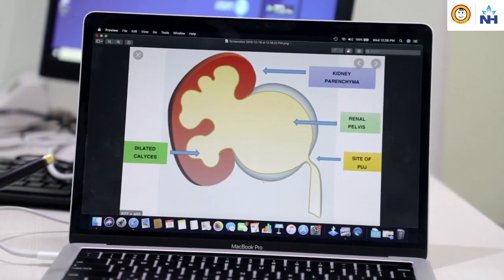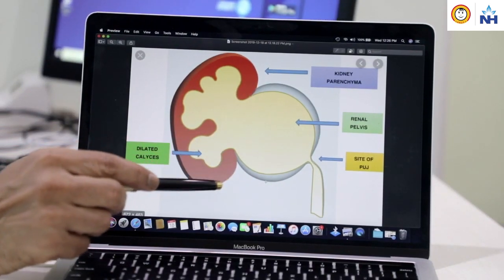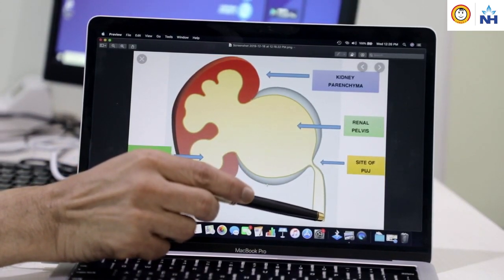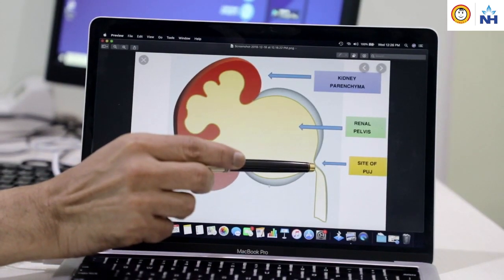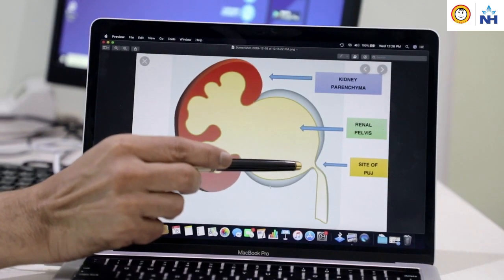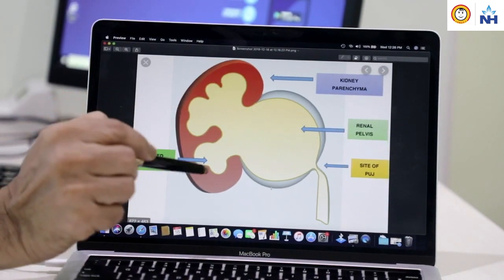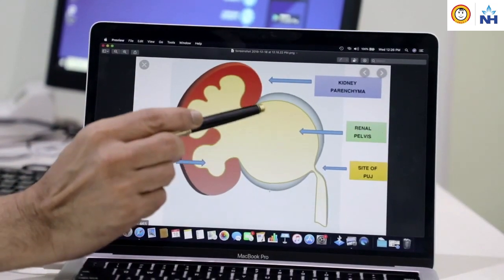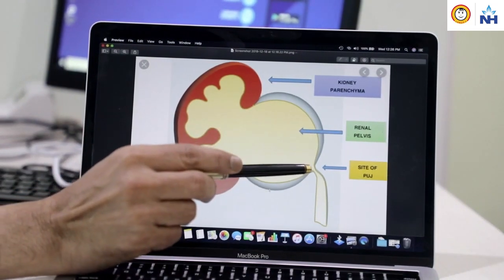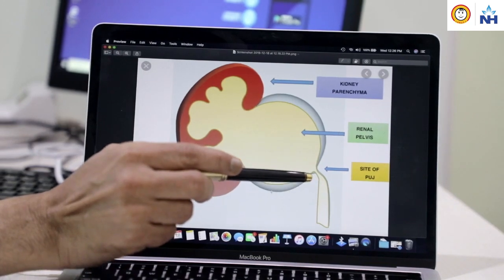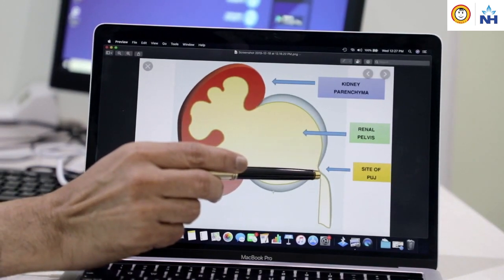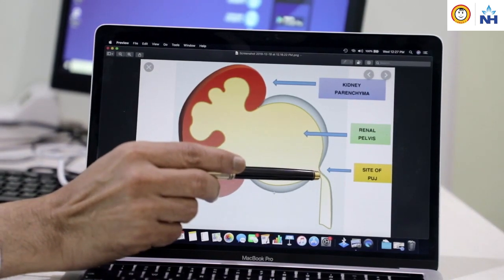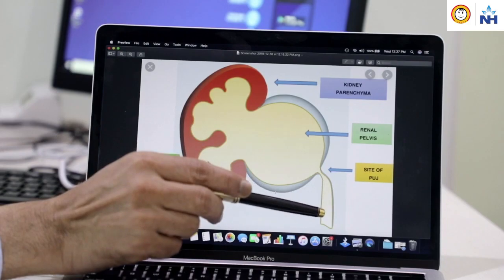PUJ obstruction means — that's the kidney, that's the pelvis, and this is the ureter. If you see, there is little narrowing there. Normally, the kidney is like that, there is no swelling of the pelvis or calyceal system, it is normal size, and the urine goes down easily into the ureter. In PUJ obstruction, there is narrowing at the junction of the pelvis and ureter, because of which urine does not go down.